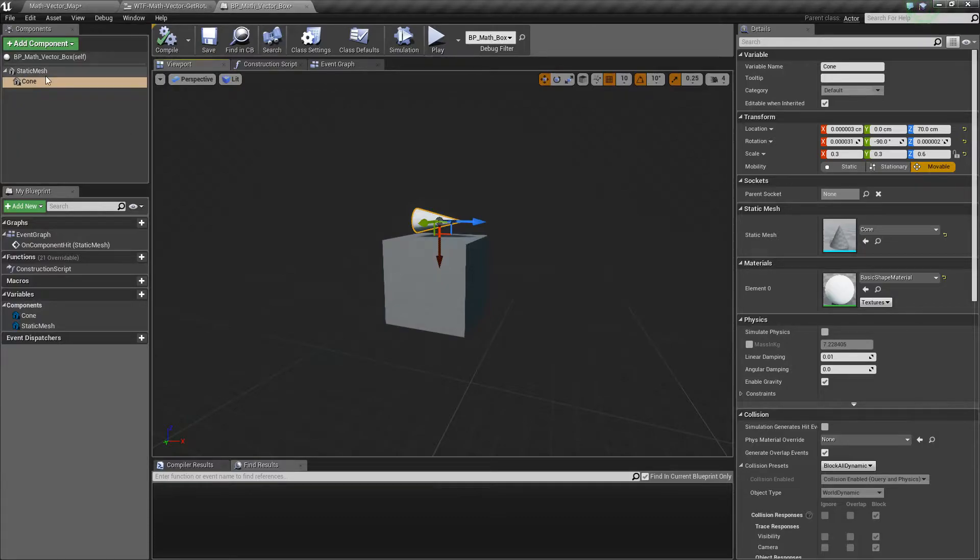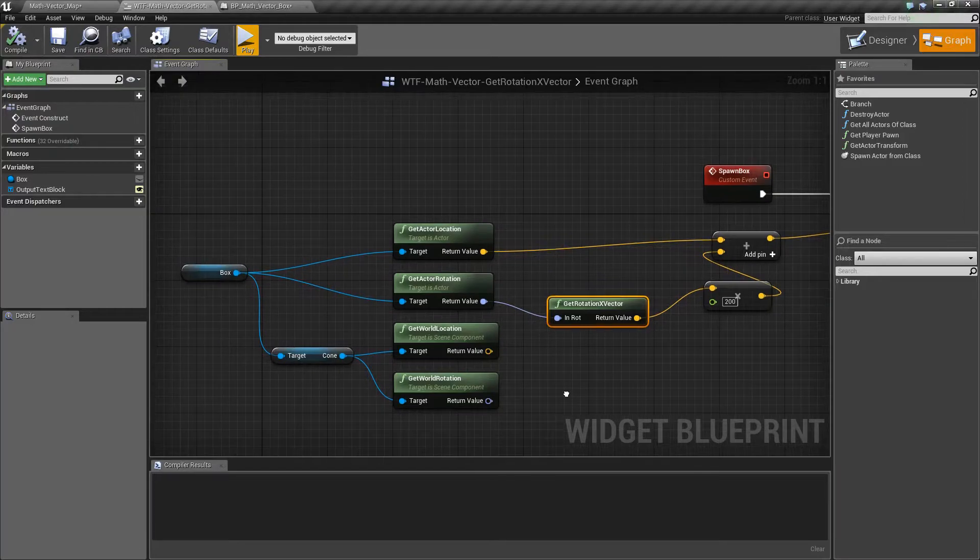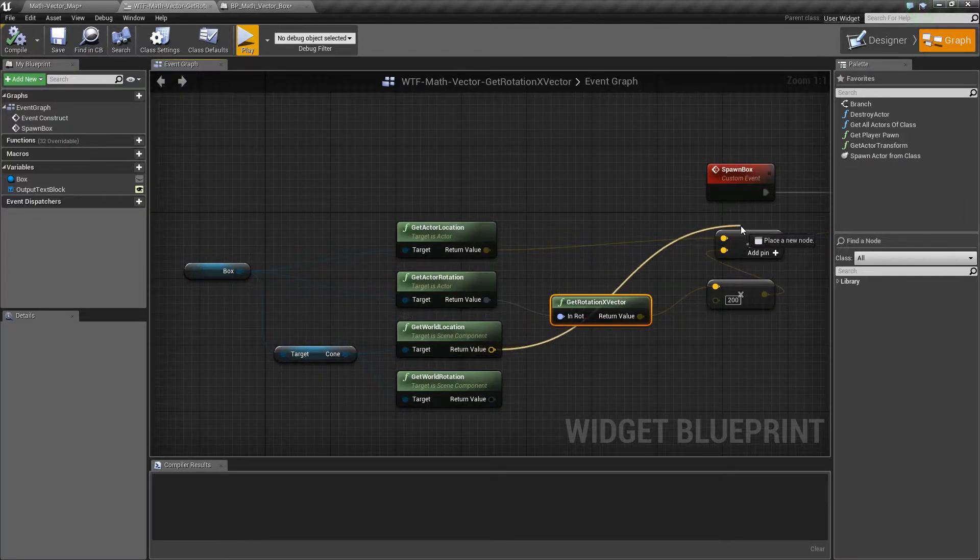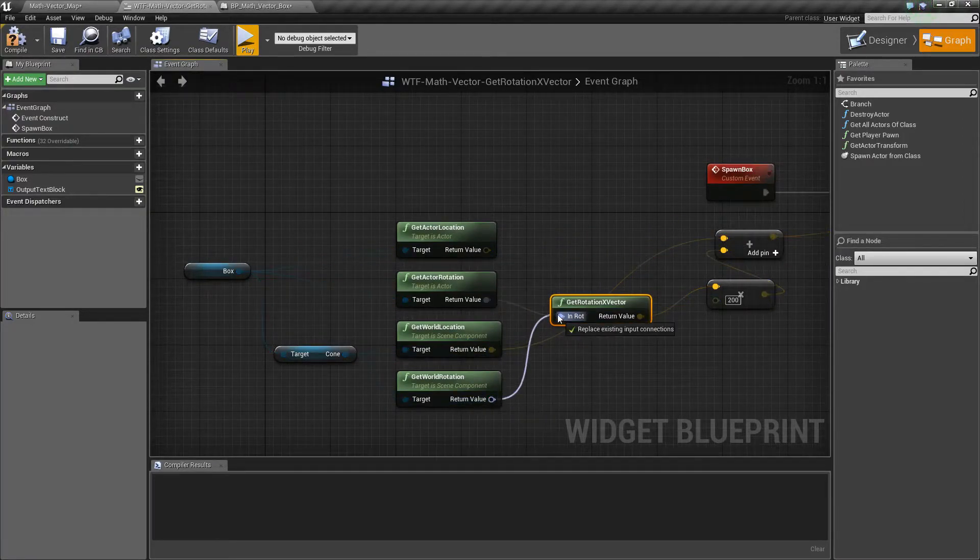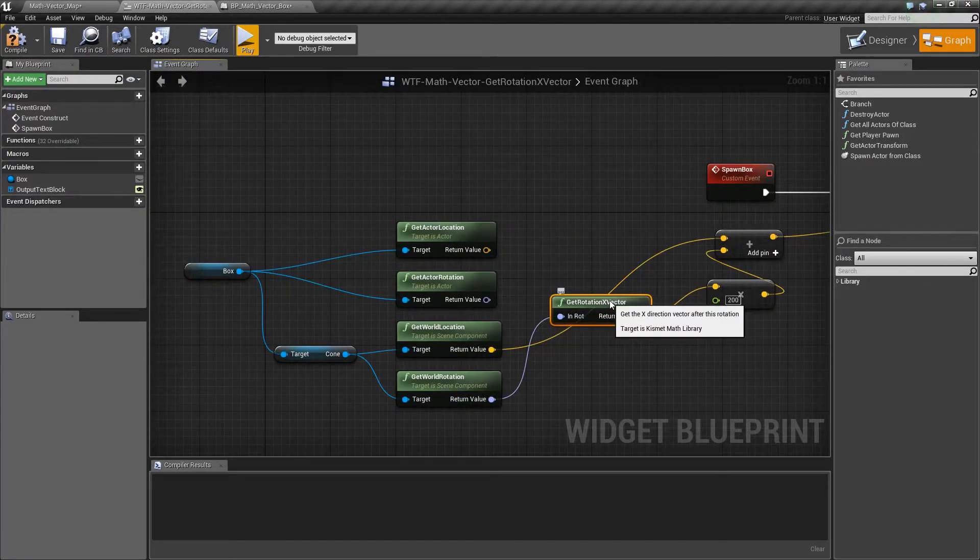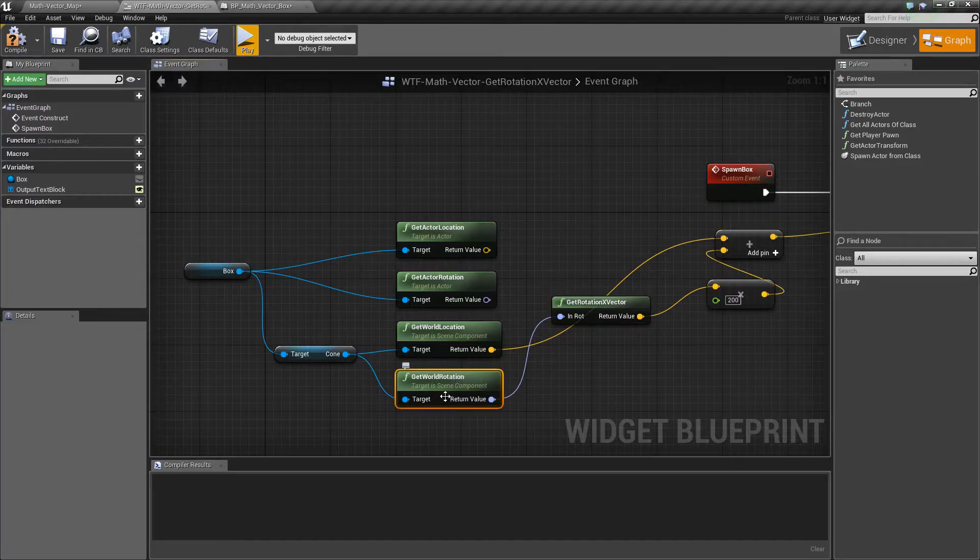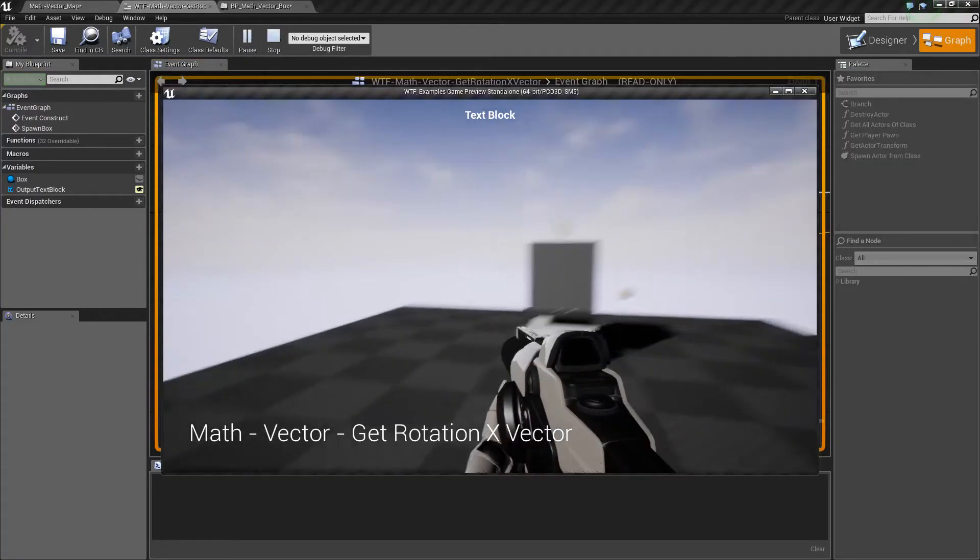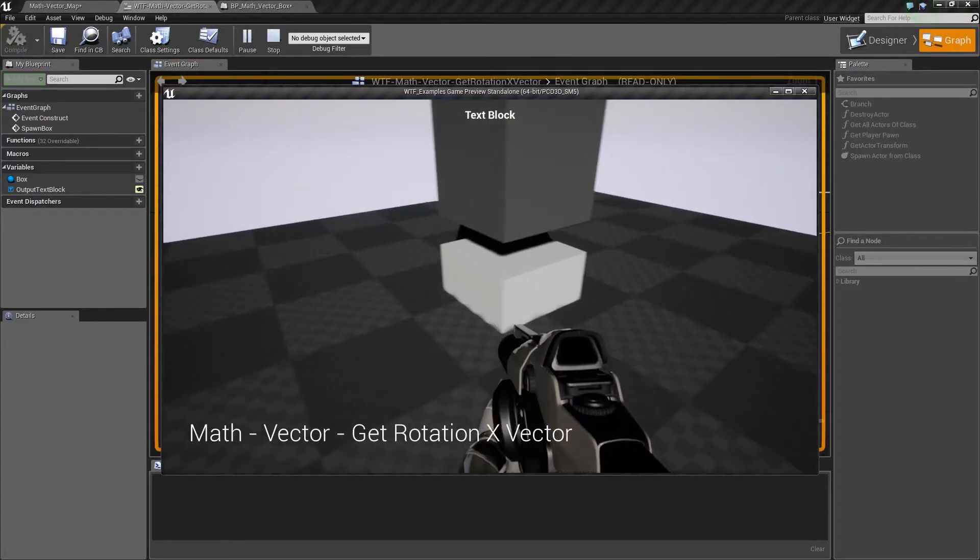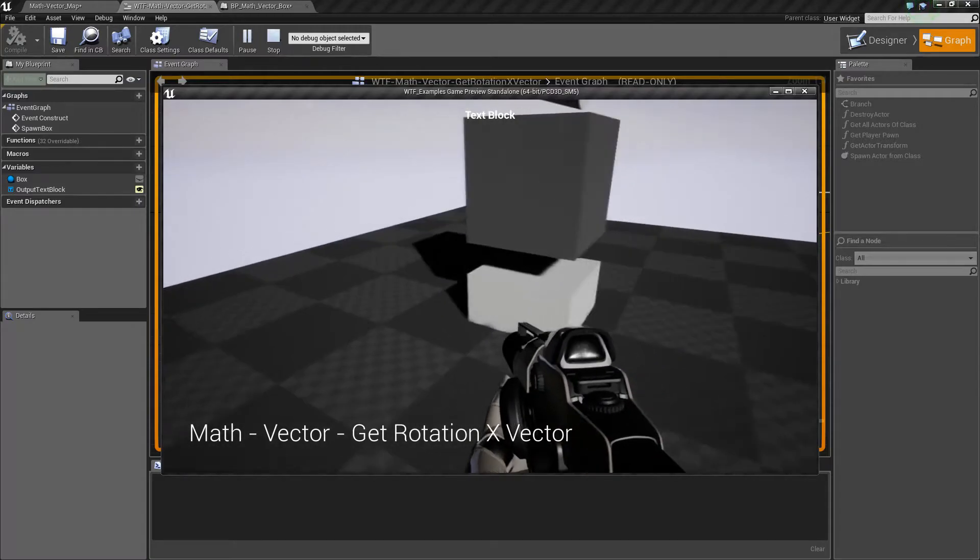It's not the parent's, it's its own direction. So if we were to go to our example and I do a get rotation X vector from the rotation of the cone and we hit play, you'll notice our box now spawns on the ground.